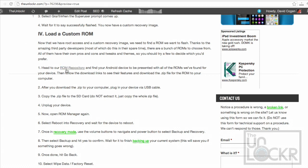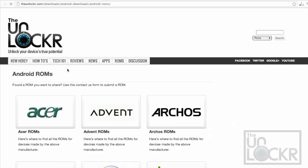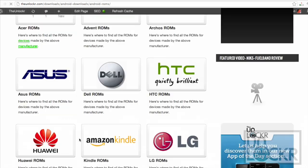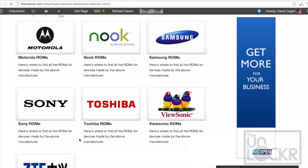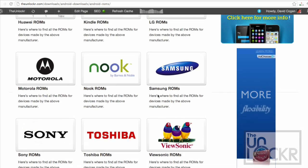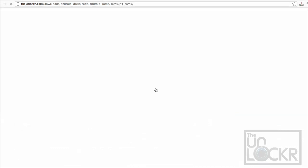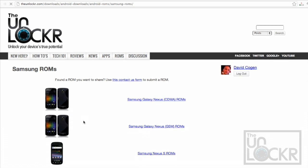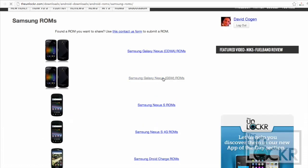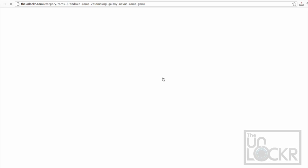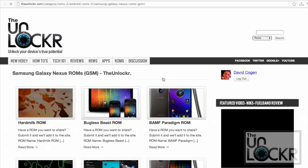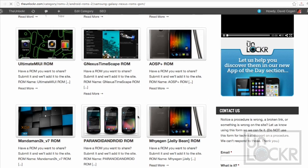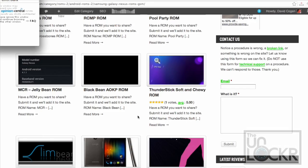To do that, you can head to our ROM repository by clicking that link there, or at the top of the site, clicking on ROMs, then clicking on Android, and it'll bring you here. Now you find whatever device you have. Mine happens to be Samsung. And then choose your actual device.